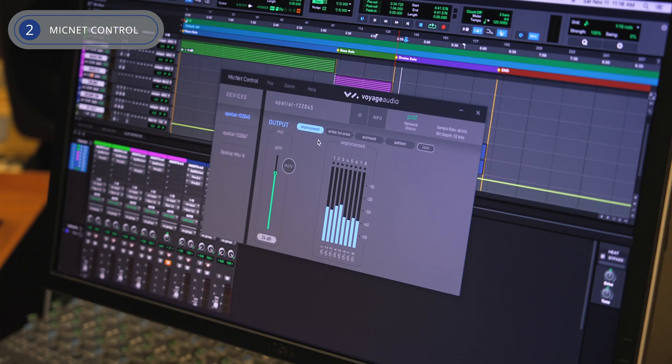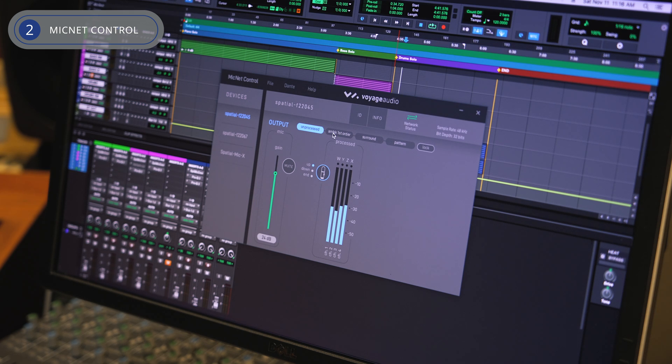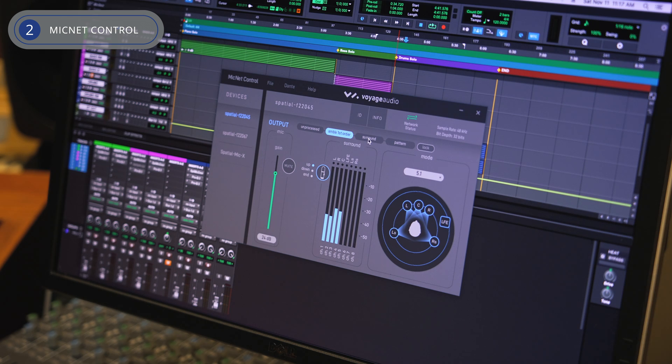Whether you're changing parameters or adjusting the audio output format, Mic Net Control ensures seamless integration in live performance and broadcast, delivering low latency audio feeds as needed.